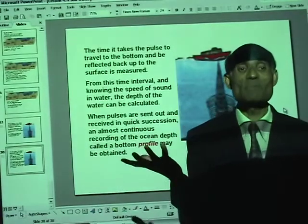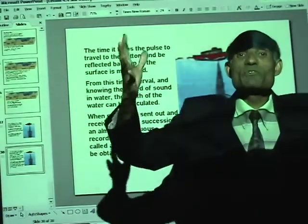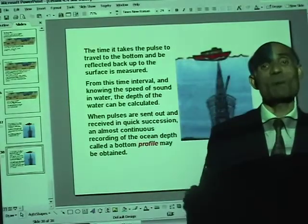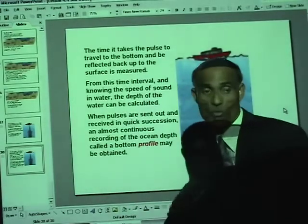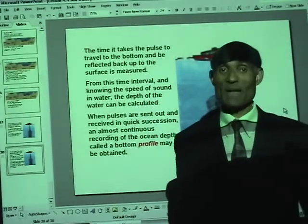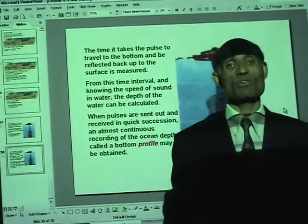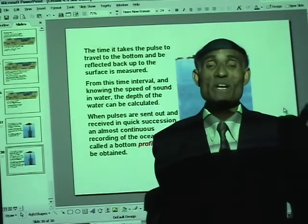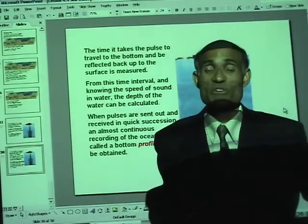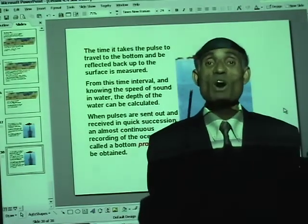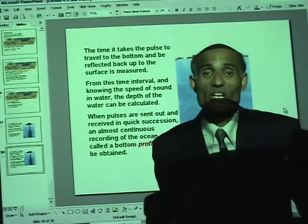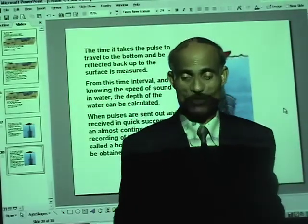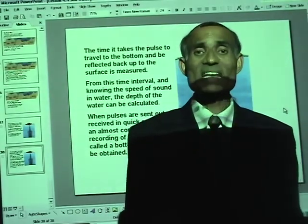As a ship travels continuously sending and receiving sonar pulses, an almost continuous recording of ocean depth called a bottom profile is obtained, allowing mapping of the ocean floor. We have had a good look at the waters of the sea, the nature of waves, and what is underneath the ocean. This brings us to the close of Unit 4 — you must be ready for a test. Do the practice test first, take the test when available, and keep all the PowerPoint presentations with you.